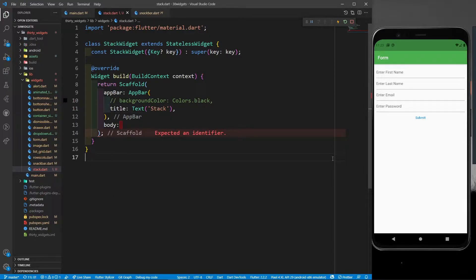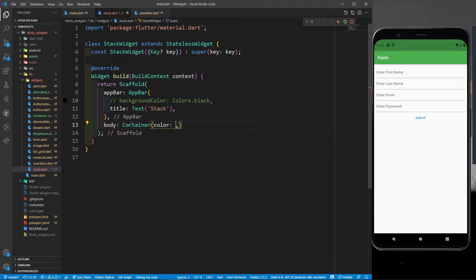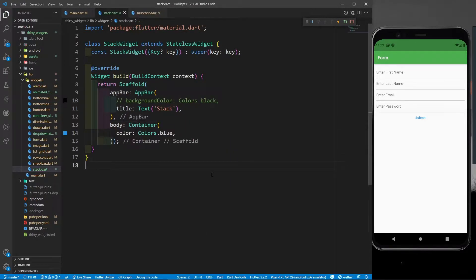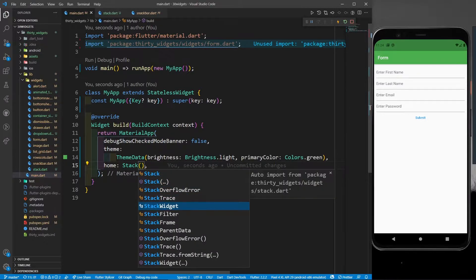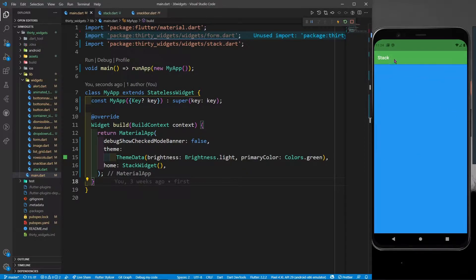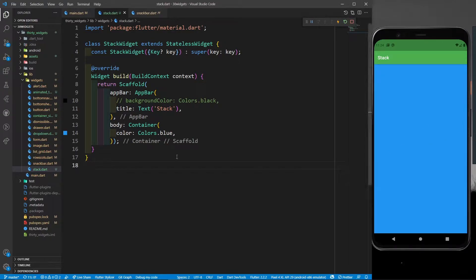Let's take a simple example. In the body I'm going to write a simple container with a color of Colors.blue. In main.dart I'll return StackWidget instead of FormWidget. If I save it, you can see the app bar and the blue container. Now in stack.dart I'll put one widget over another using a Stack.